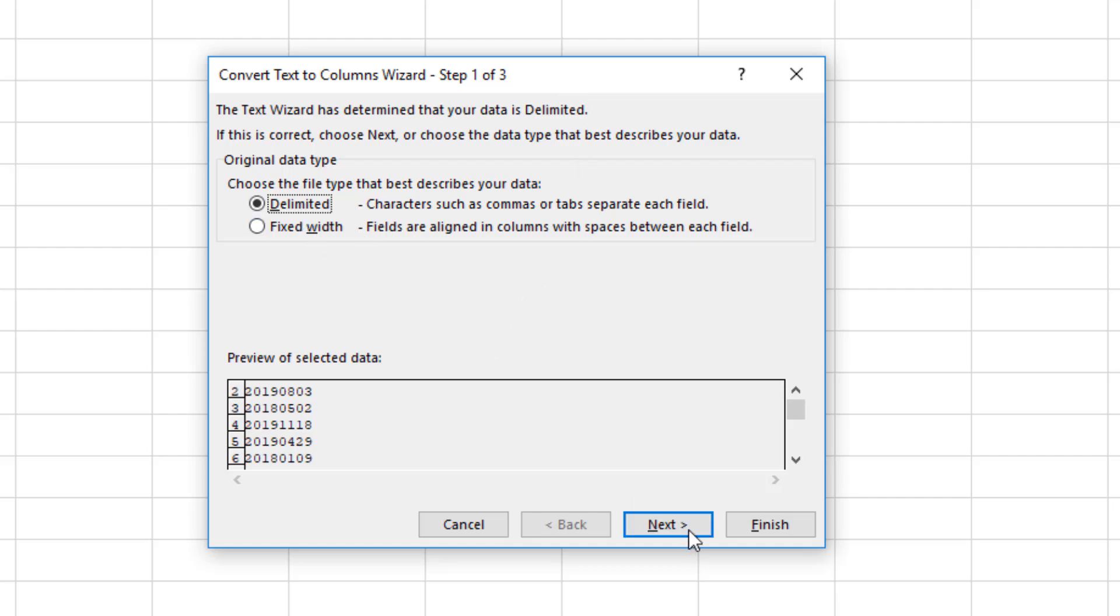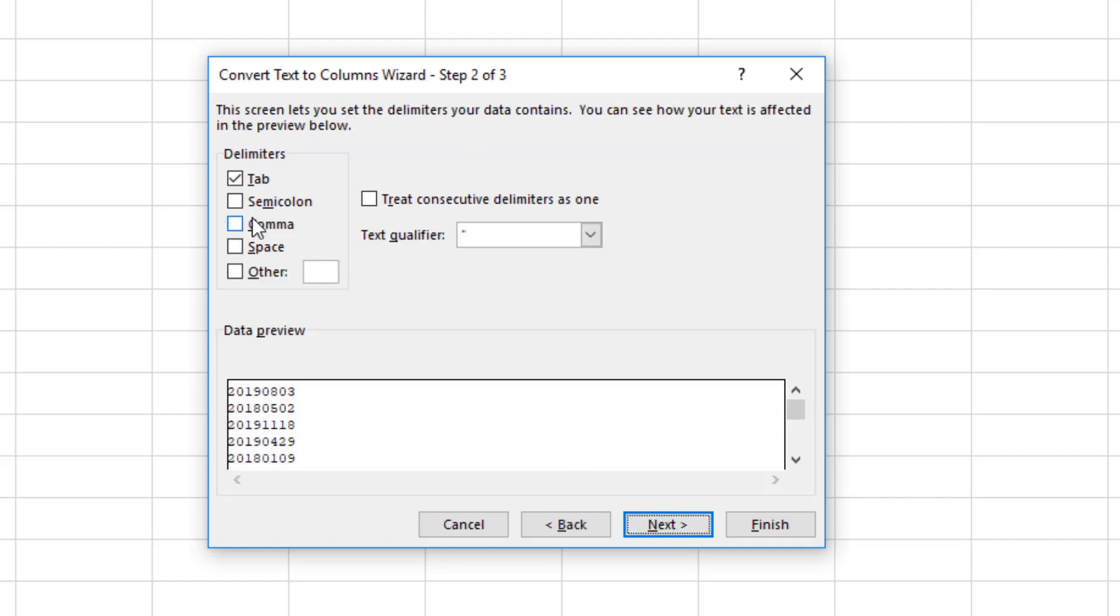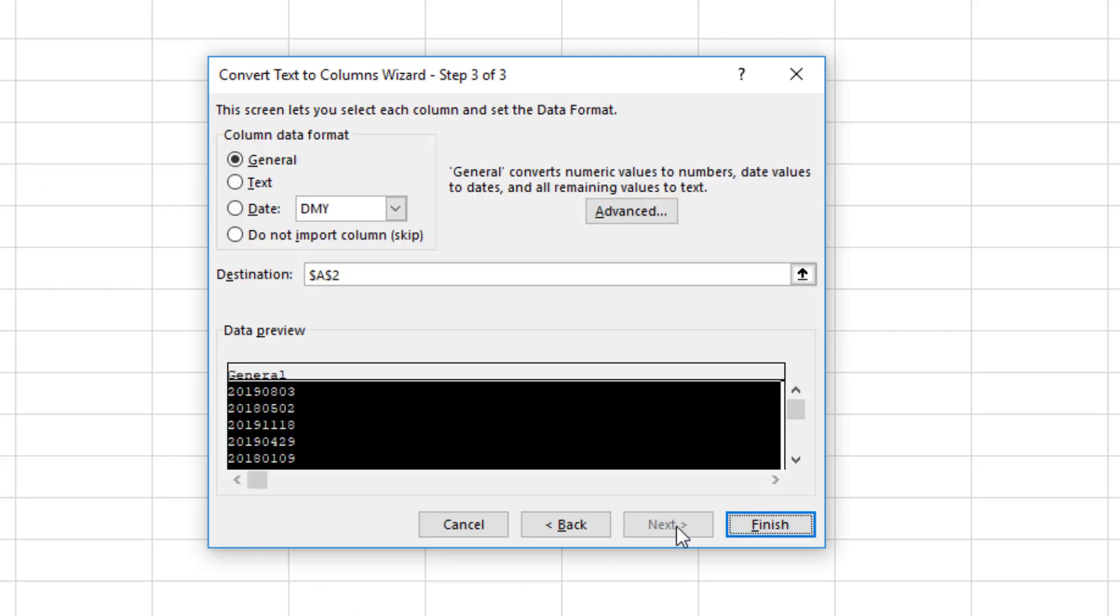Delimiter? No, not interested. Don't have one. I'm going to remove Tab, not that there are any. Next.